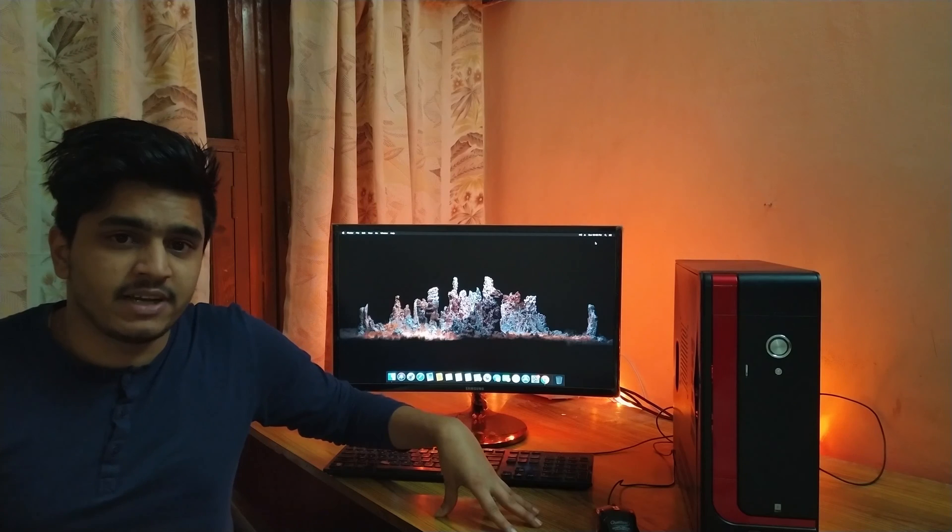Today we're going to be doing a complete PC build guide. First, I'm going to tell you what type of components to use, and then I'm going to do a complete installation guide showing how to install macOS Mojave on this PC.